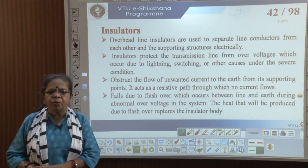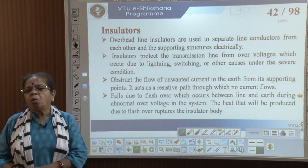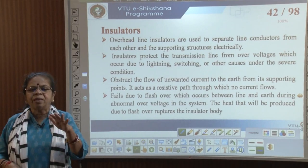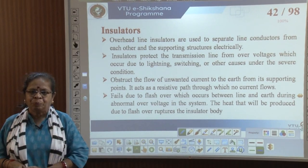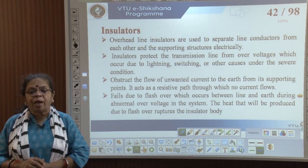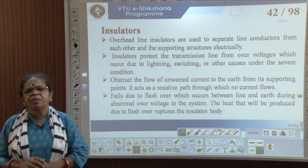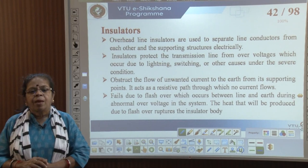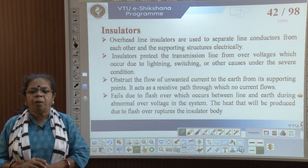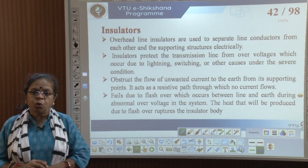Overhead line insulators are used to separate line conductors from each other and the supporting structures electrically — otherwise flashovers will occur. Insulators protect the transmission line from over-voltages occurring due to lightning, switching, or other severe weather conditions. They obstruct the flow of unwanted current to the earth from the supporting points, acting as a high-resistance path through which no current can flow.